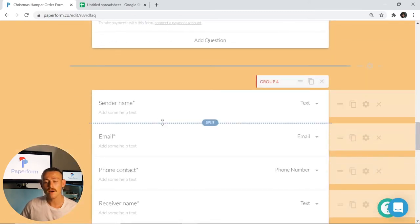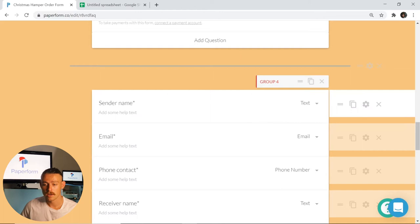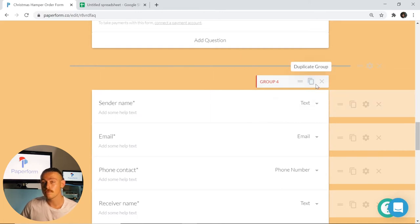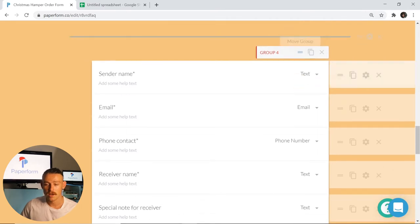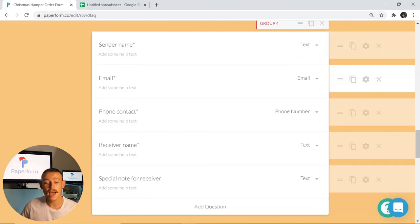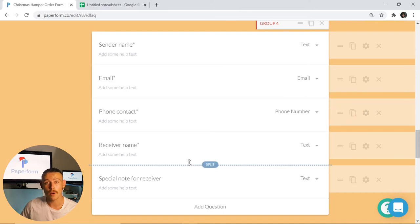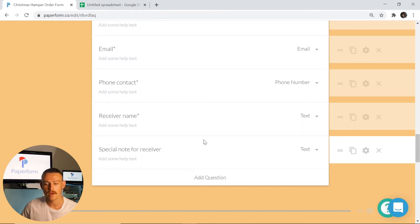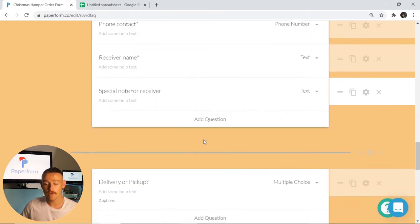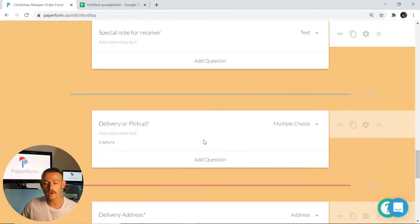We've now also included a group of questions. Much like with your question fields, you can duplicate, remove, and change the placement of any group of questions. I've simply asked the submitter to input their name and contact details, as well as the person that will be receiving the Christmas hamper and a special note for that particular person.